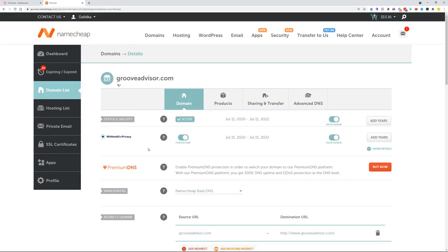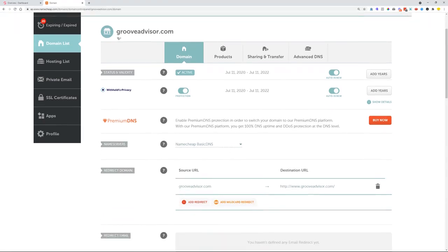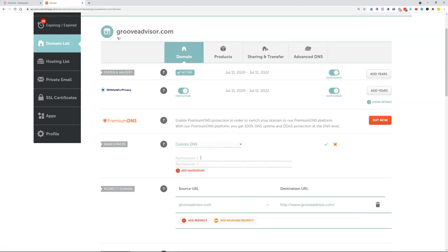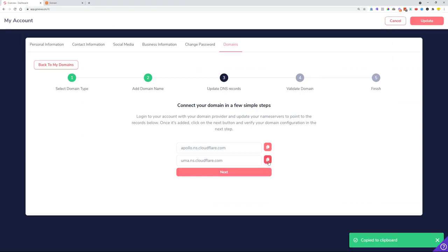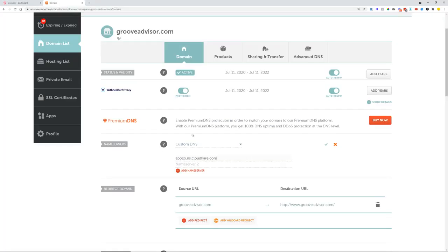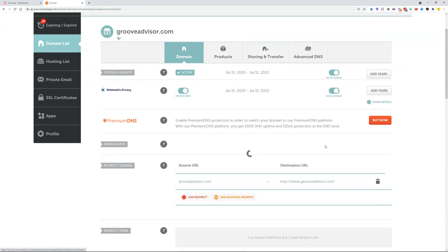In my case I'm using Namecheap. If you're using something else like GoDaddy, Name Silo, or Google Domains, you'll need to find a way to add and manage name servers. In Namecheap it's done simply by selecting Custom DNS from the dropdown. Paste the first name server record as Name Server 1, then go back to Groove, copy the second name server, and paste it as Name Server 2.